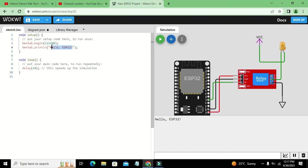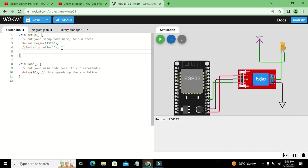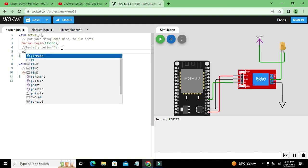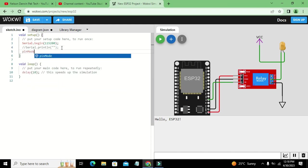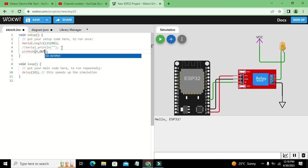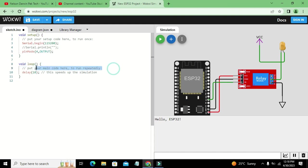So here we will write nothing. Okay, we don't need to write serial.println or anything like that. We will just write pinMode 4, comma, OUTPUT.